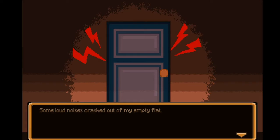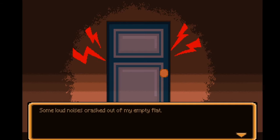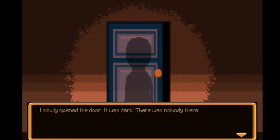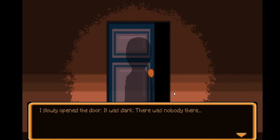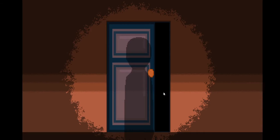It was 3 a.m. Some loud noises crashed out of my empty flat. I slowly opened the door. It was dark. There was nobody there.